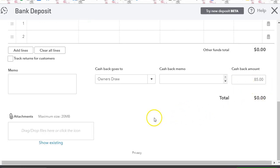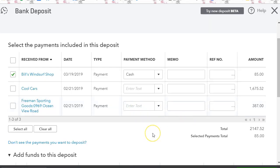And that is how you record a cash deposit when an owner keeps the money.